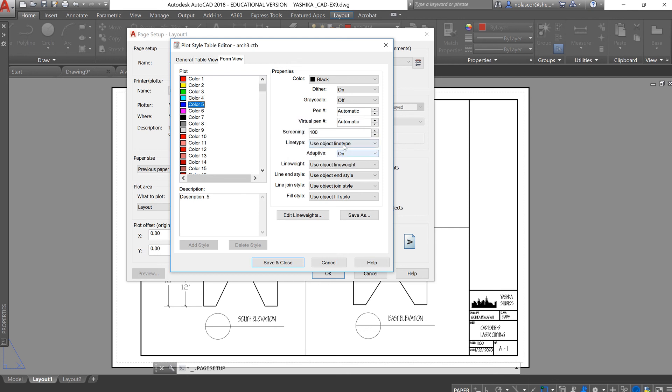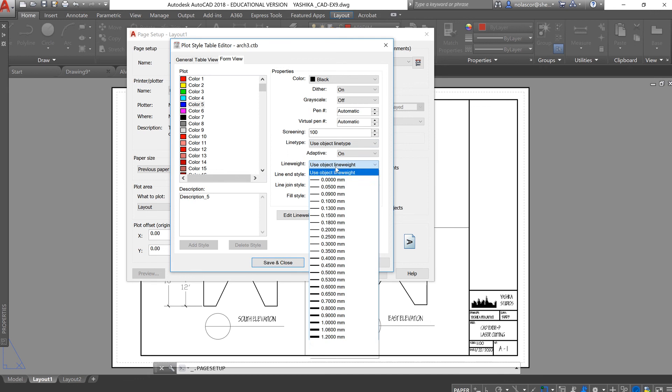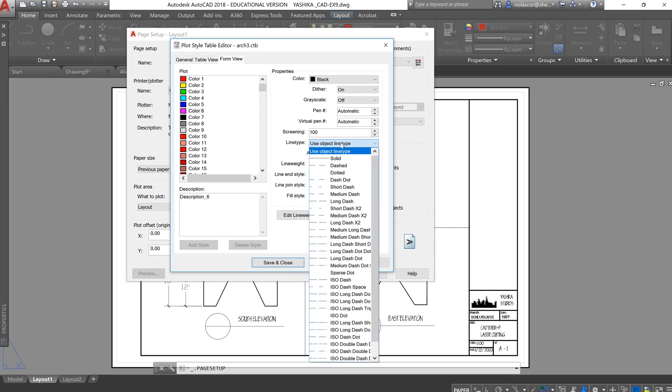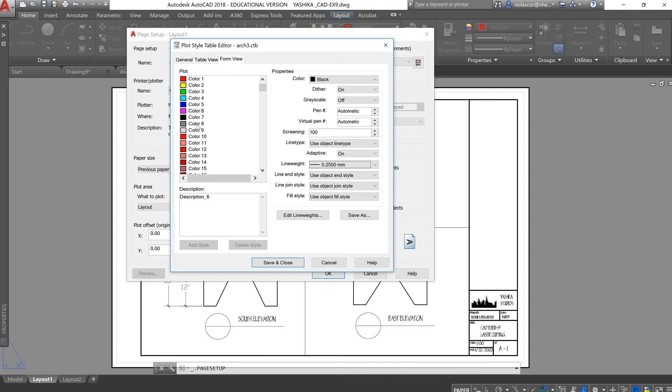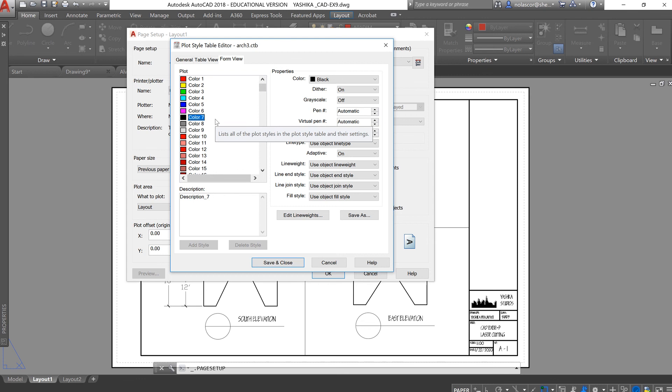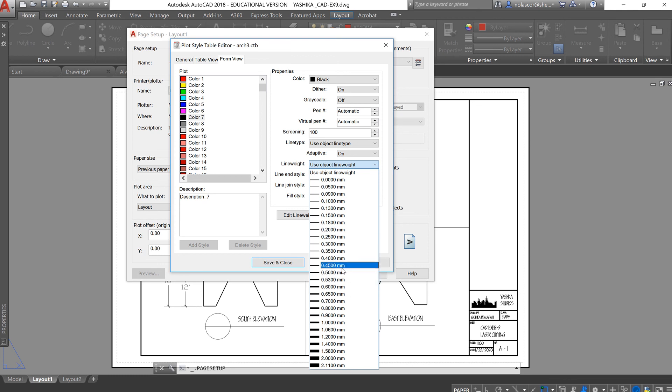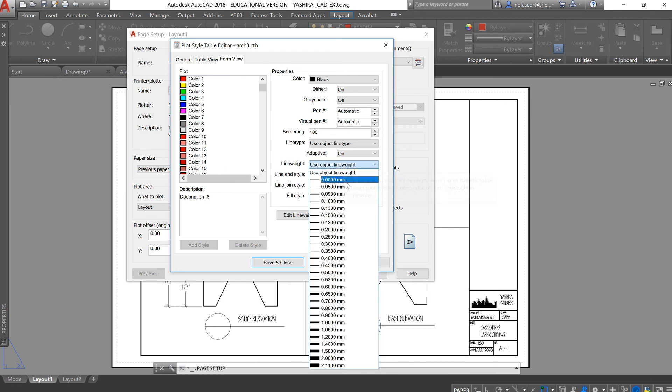Blue is also 0.5, magenta is 0.25, and color 7 is either called white or black, and this is, I think, 0.25 as well. Anyway, double check the line weights table in the PowerPoint. And then, 8 will be 18 light weight, so 0.05.